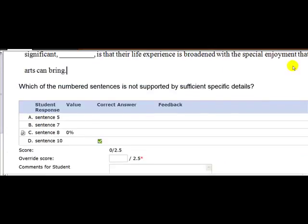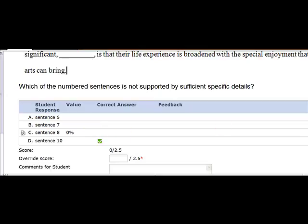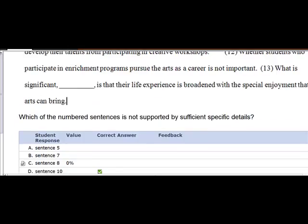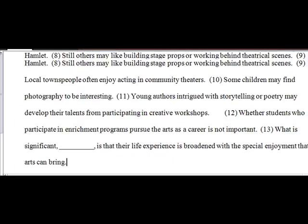what we see is the first thing you missed was question number two. Question number two asks you which of the numbered sentences is not supported by details. You put eight. The correct answer was ten.